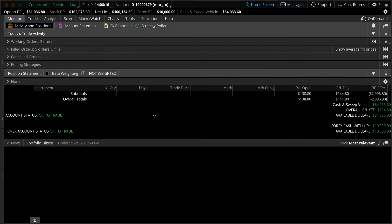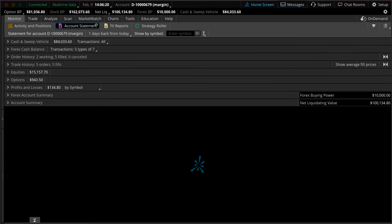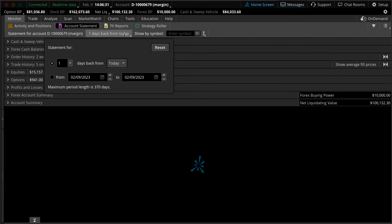So here you have your monitor, activity, and positions pages. Let's head over to the account statements sub-tab. You'll find that here at the top of the page alongside your account number as well as the time frame that you're looking at. We can customize this time frame by clicking here and changing it out from one day's back from today, which is the default value.